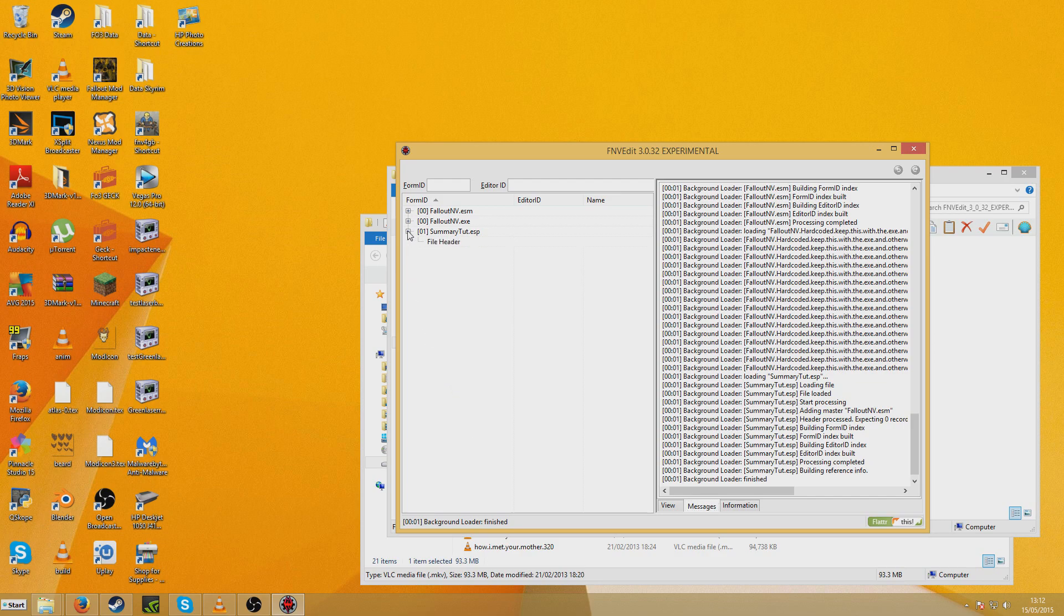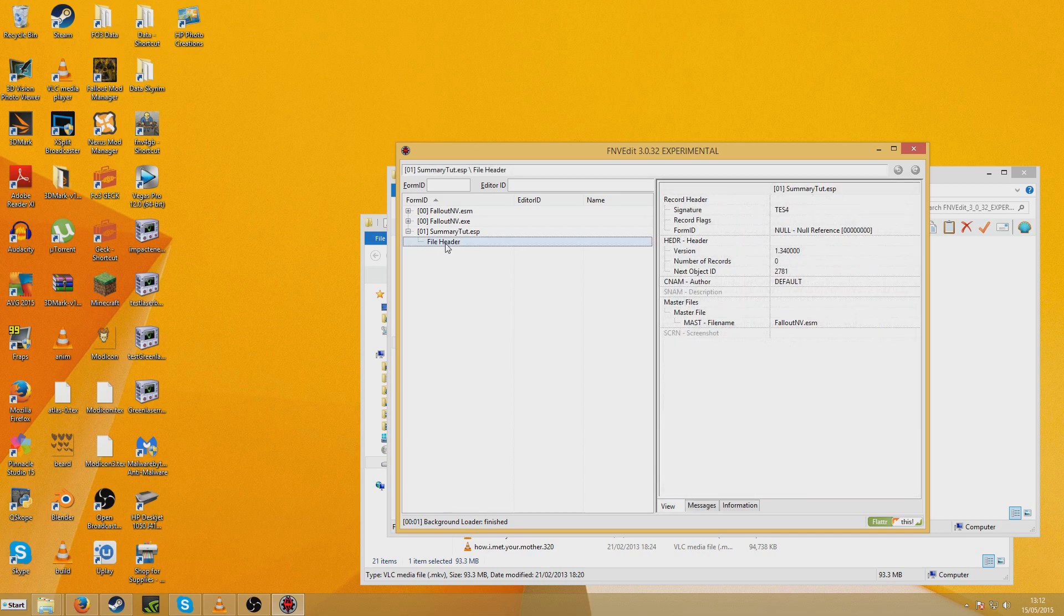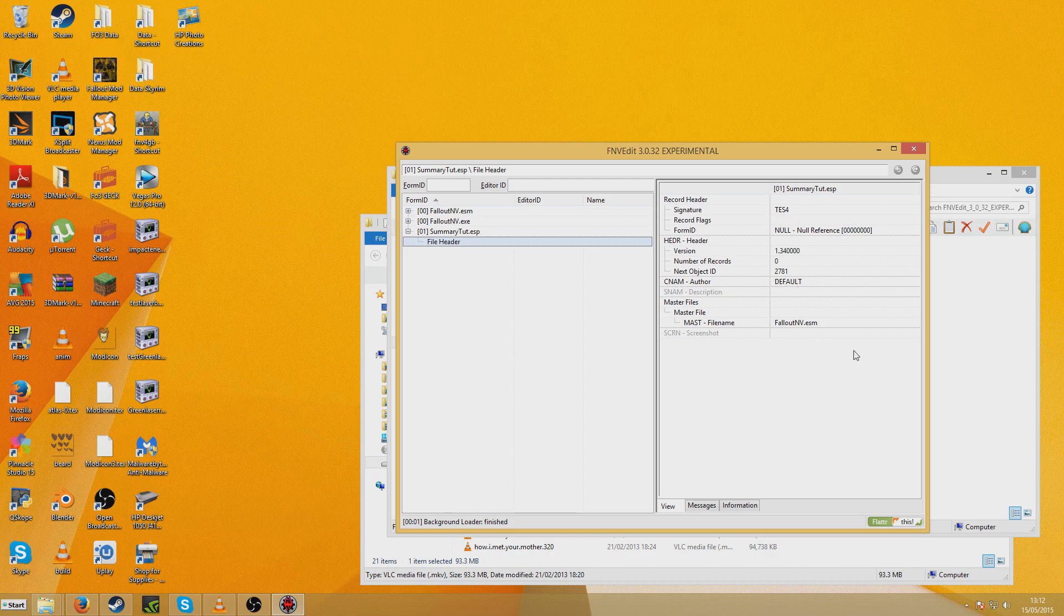So we click on this little plus and File Header is the only option because that's all there is in this mod. If there was more stuff, other things would appear down here. And you'll see here we have SNAM Author Default. You remember we saw default appear in the other thing.